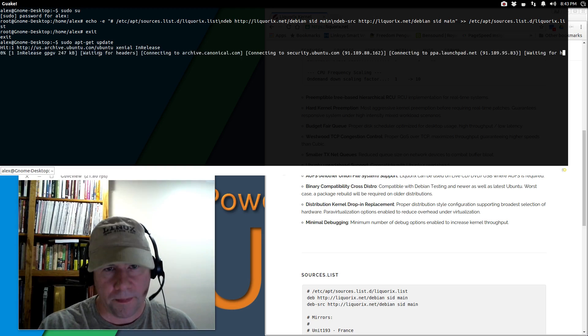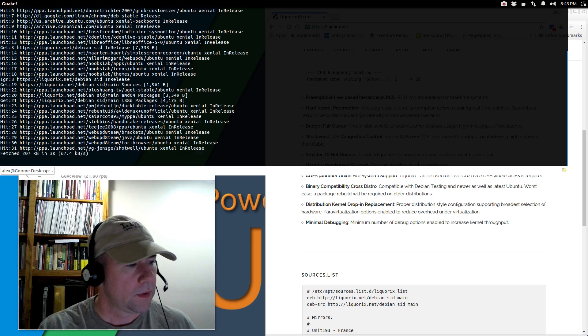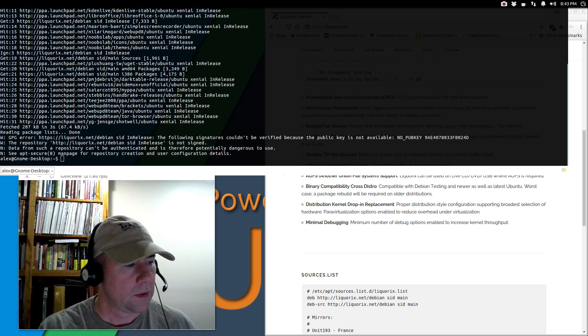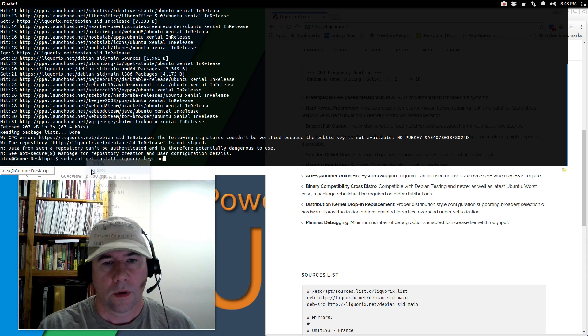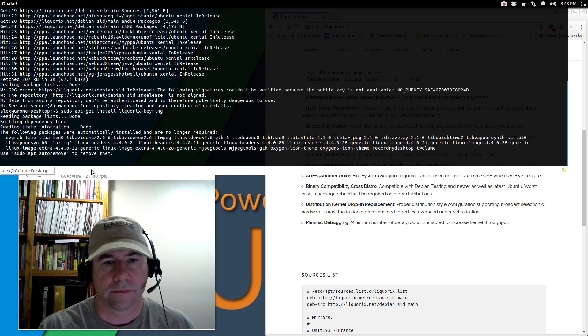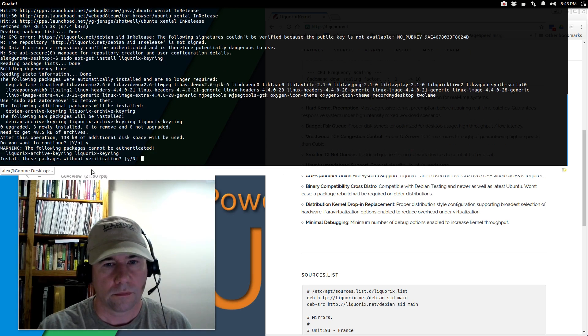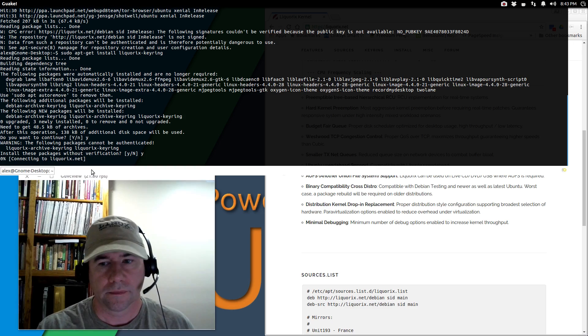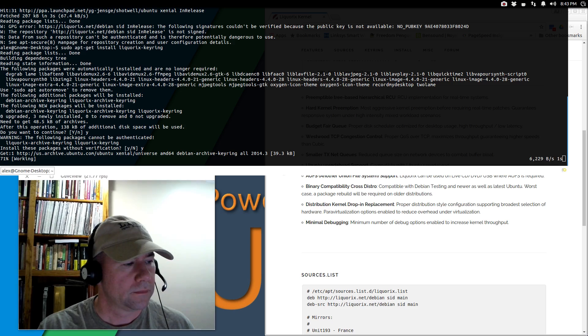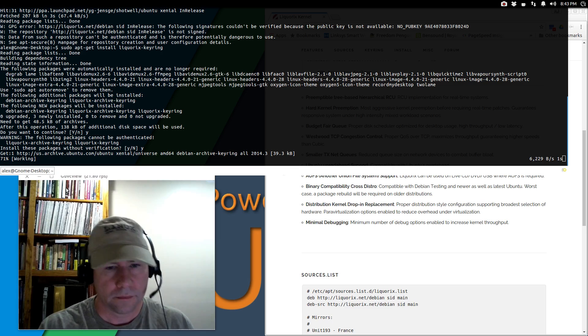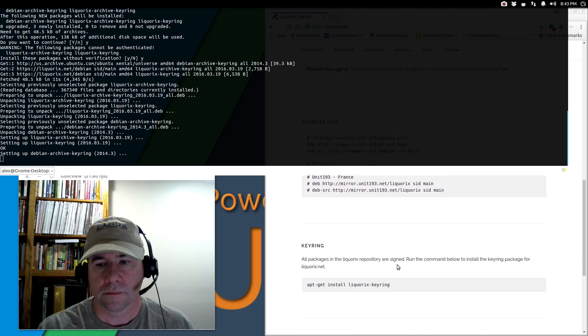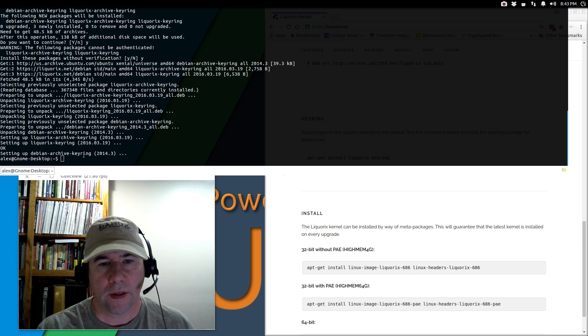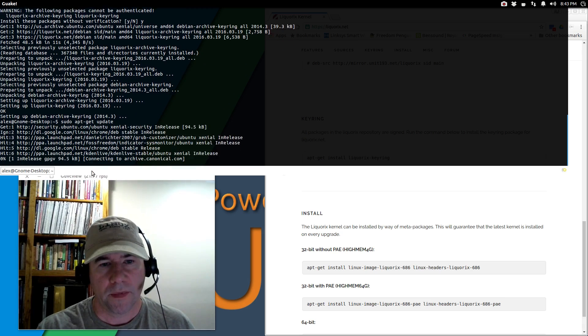sudo apt-get update. All right. And then we'll do sudo apt-get install lycorix-keyring. Install these packages. Yes. Okay, so we got our keyring. Now let's do another update.